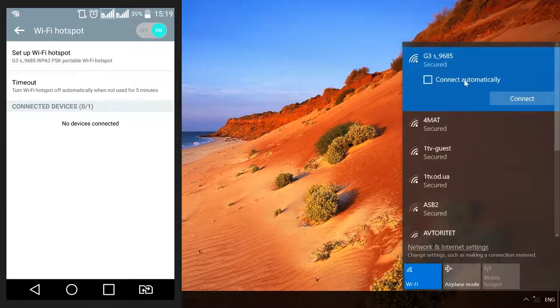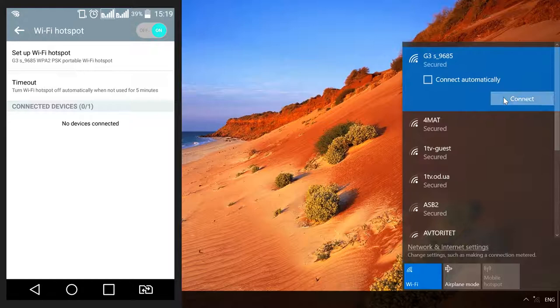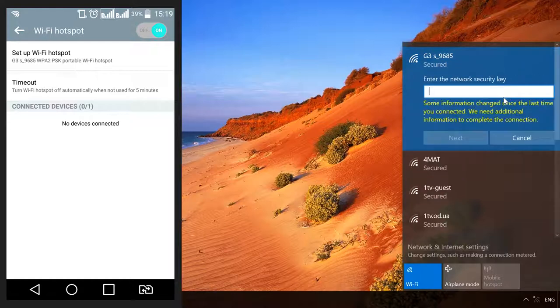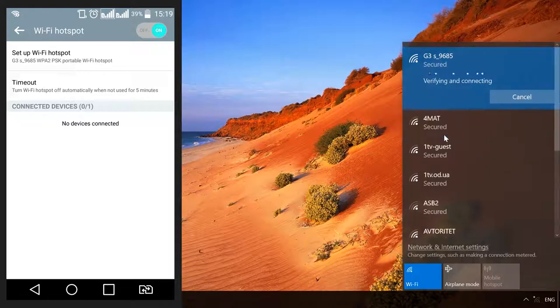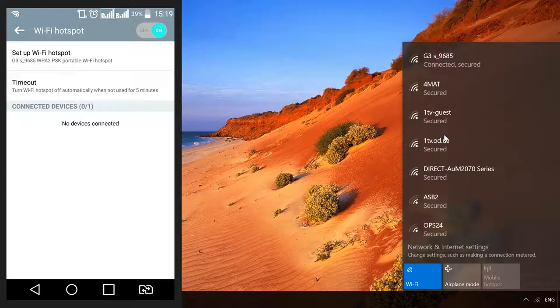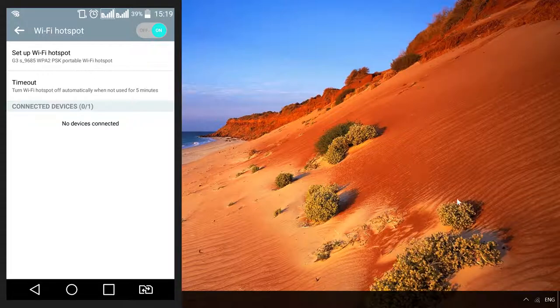Click on the hotspot you have created and choose Connect. Enter the password if you have set one and then click to continue. The connection is ready and now you have access to the Internet.